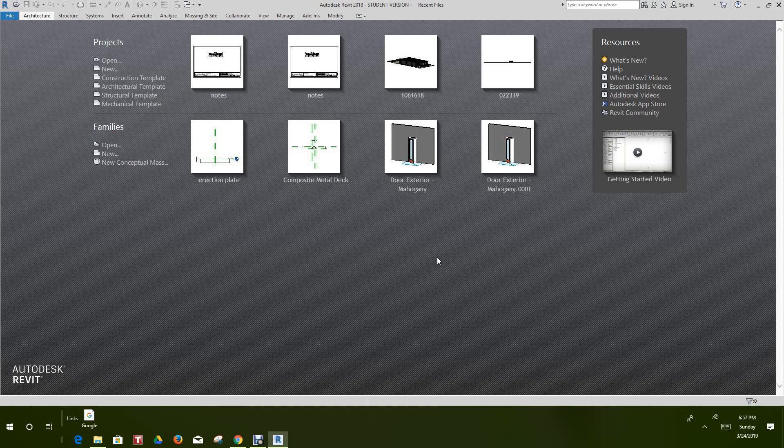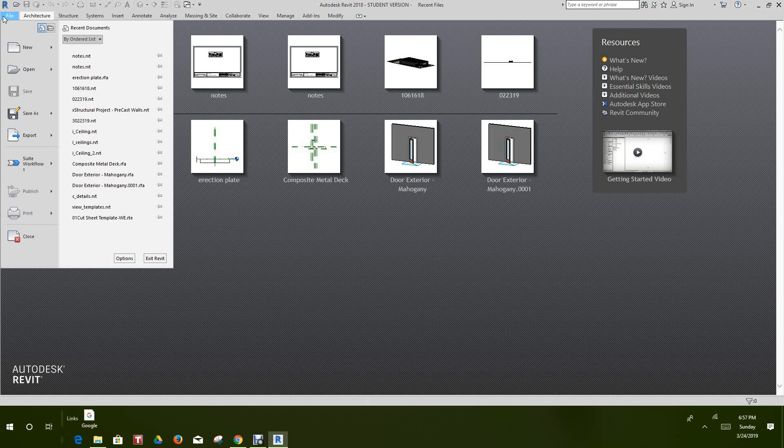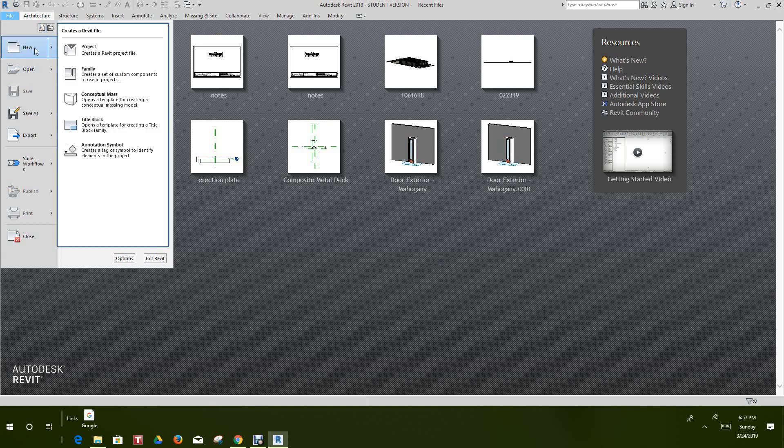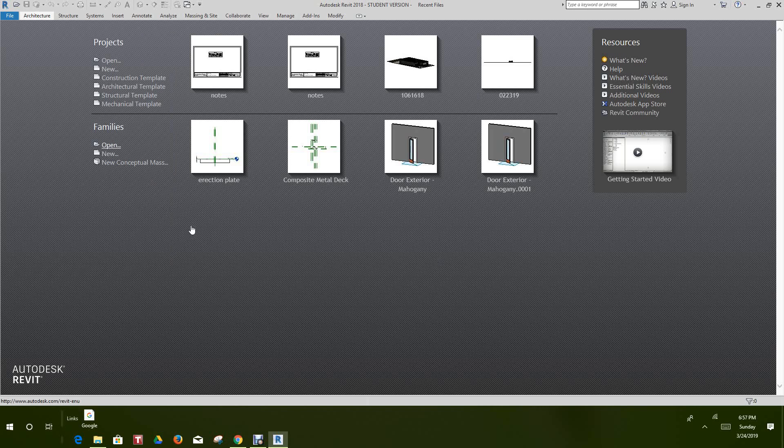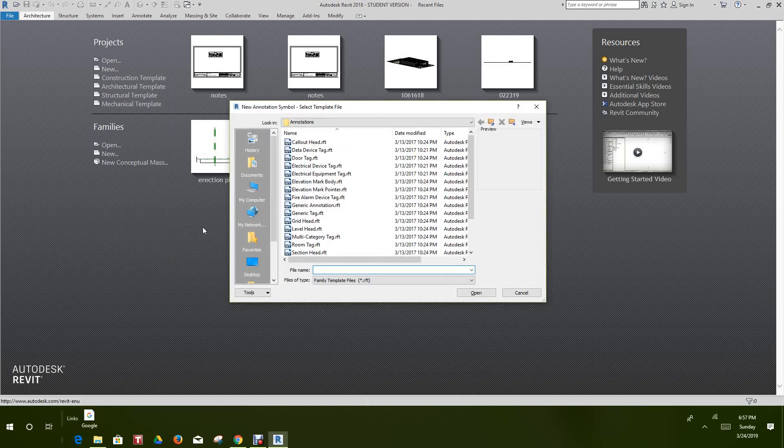Hi everybody, today we want to create a note symbol family. First thing we want to do is go to File, then New, and then Annotation Symbol.